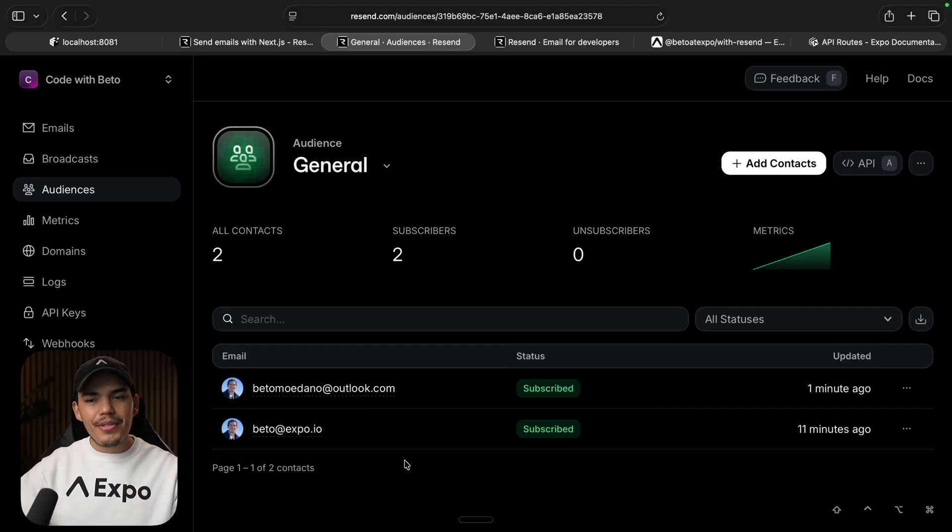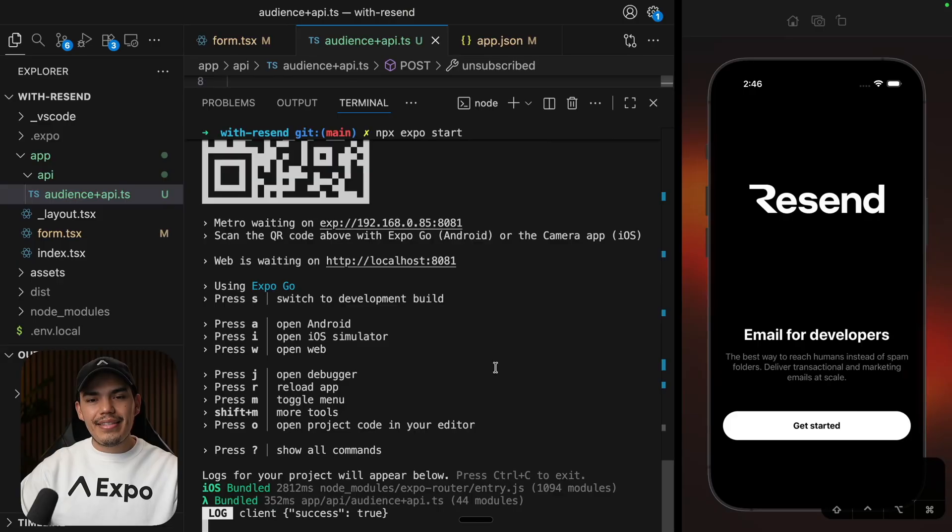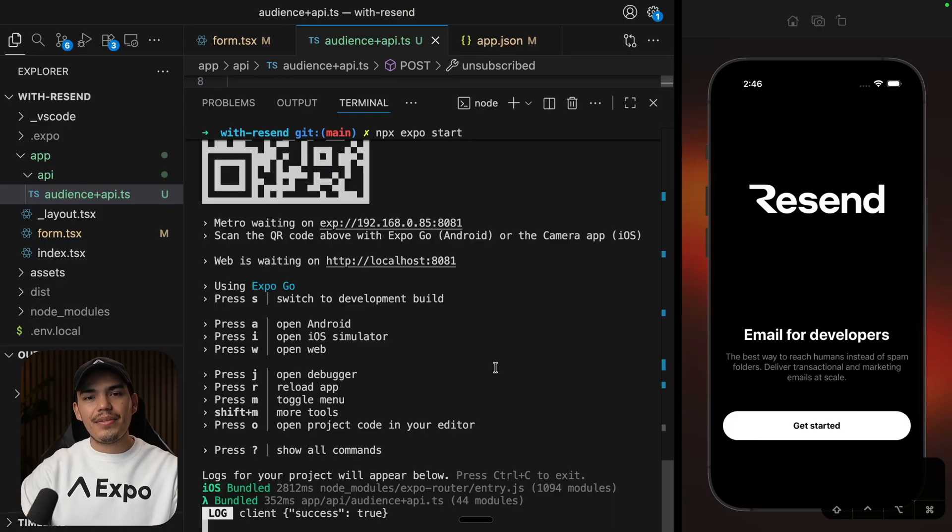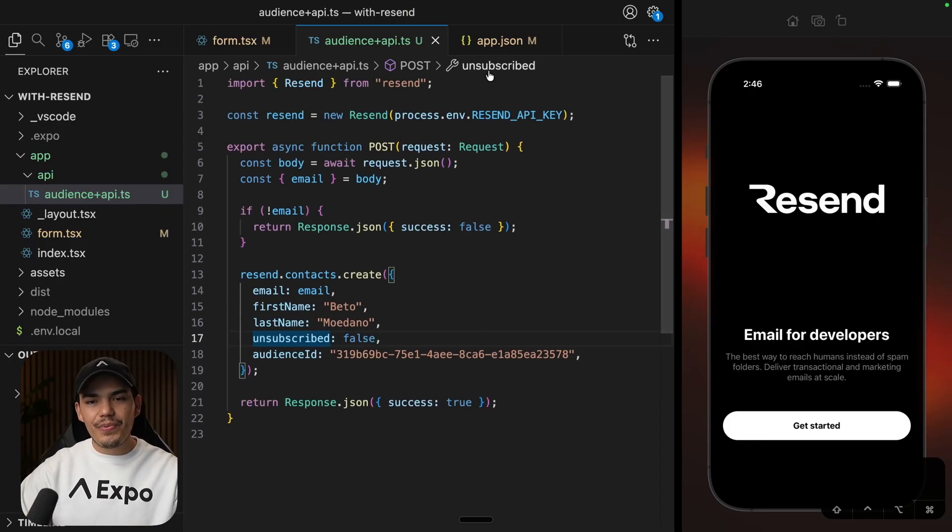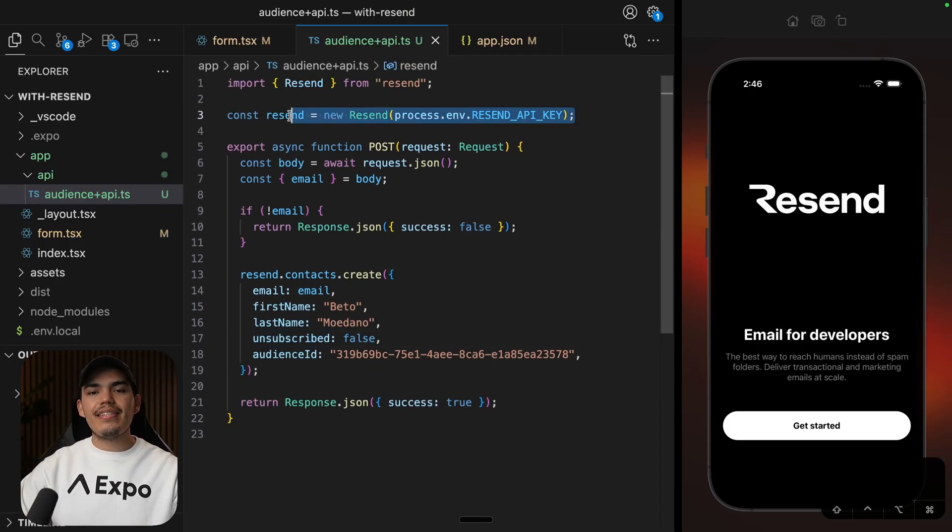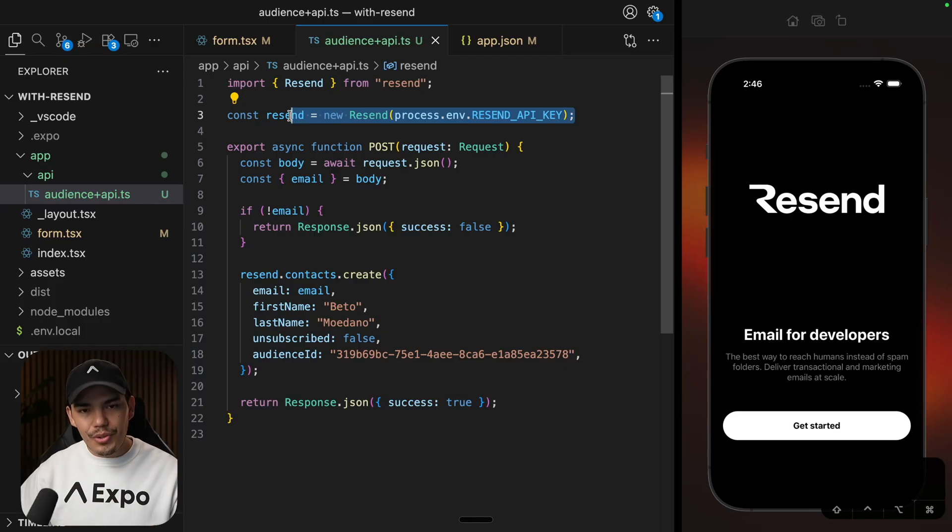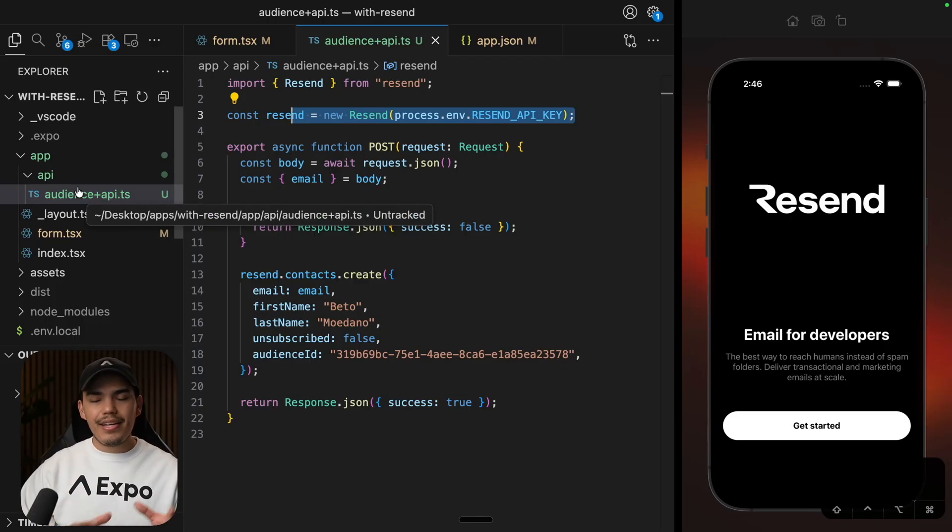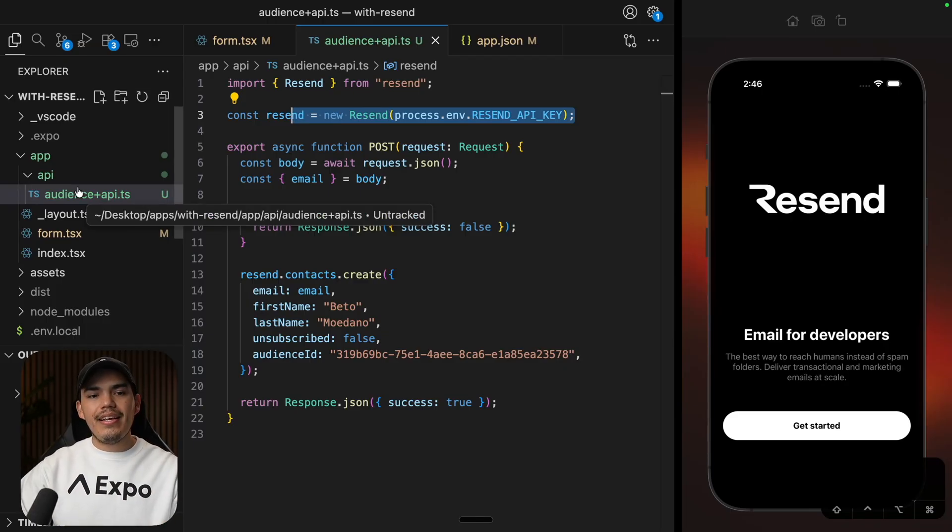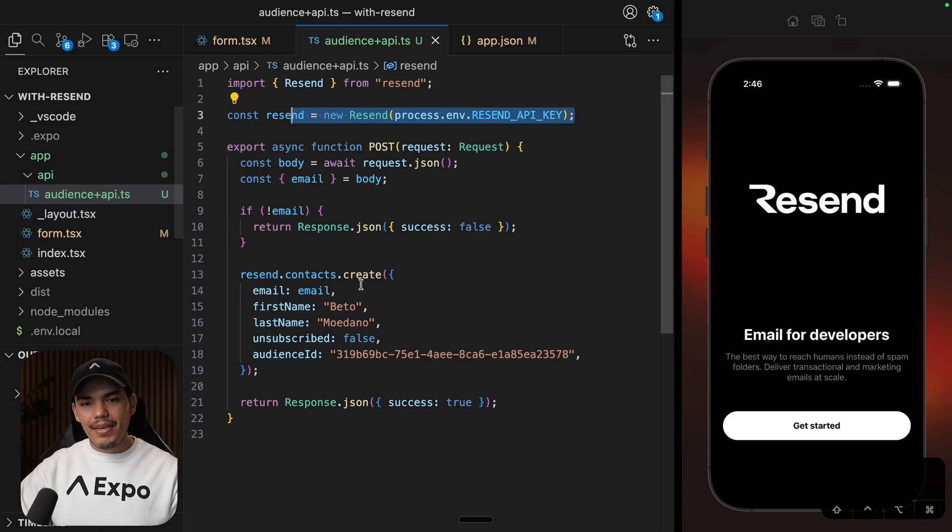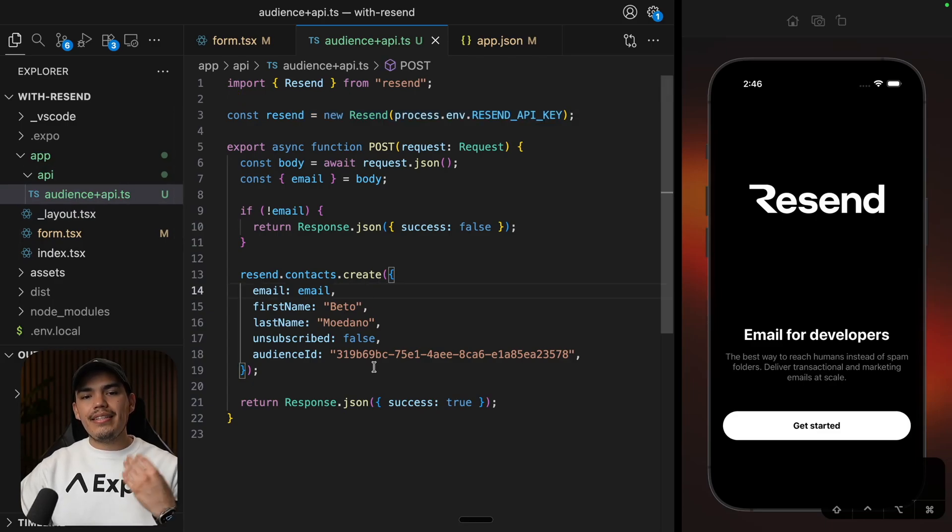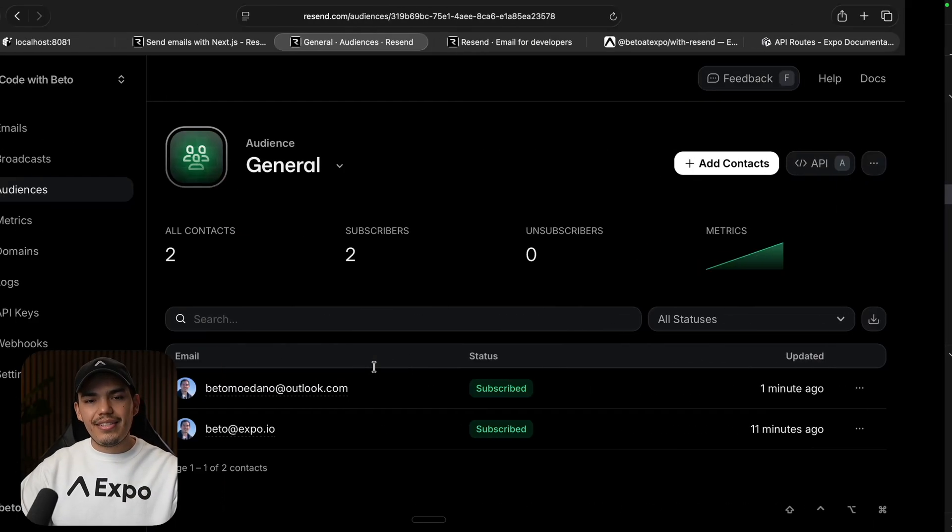Just a couple of things to notice here is that the API key that we are using to communicate with Resend is completely secure on the server side. And our client side, Expo application, is communicating with this API route. And then we create the contact. So from here, you can start sending emails.